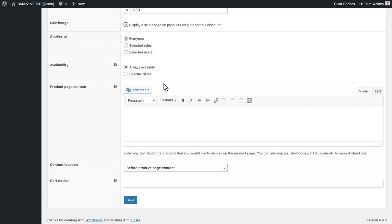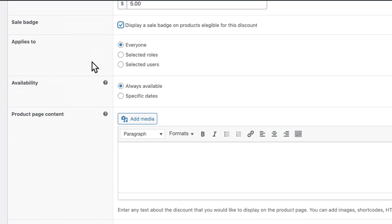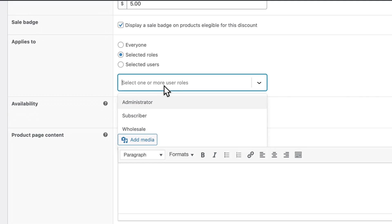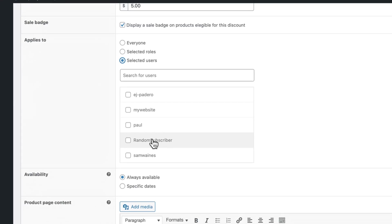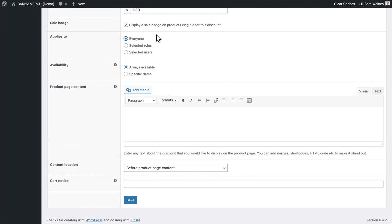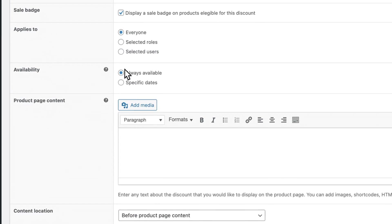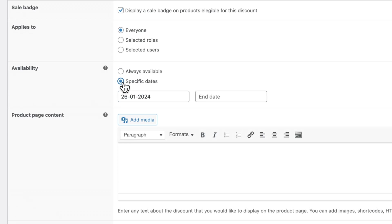For every discount type, you'll have the following settings. You can choose who this sale applies to — whether it's going to be everyone, or just selected roles such as subscriber or wholesale, or selected users, meaning specific people within your website. For most sales, you'll probably apply it for everyone. Then you'll choose the availability. If you choose Always Available, then the sale will never end, so I'd always recommend selecting specific dates.